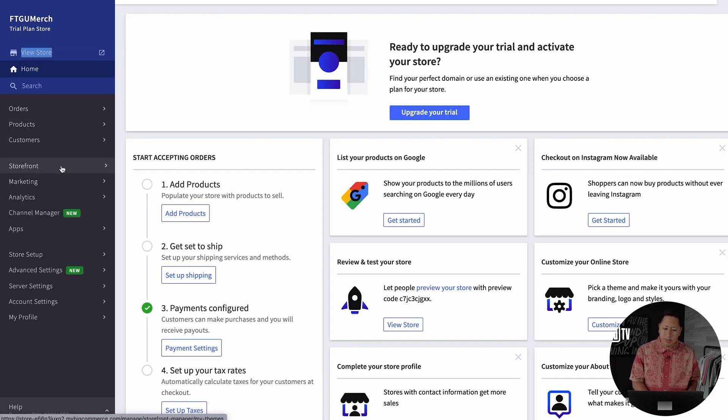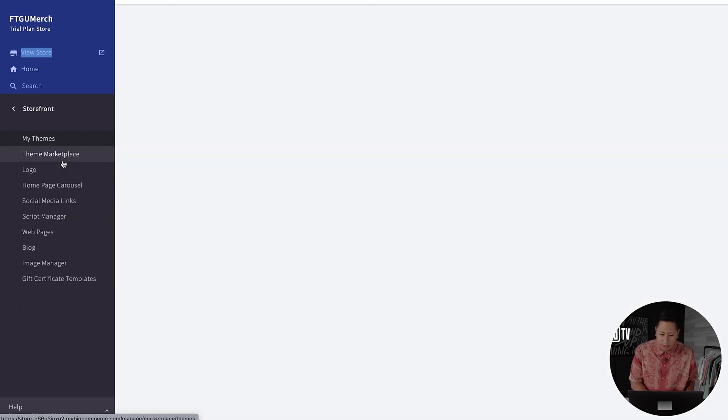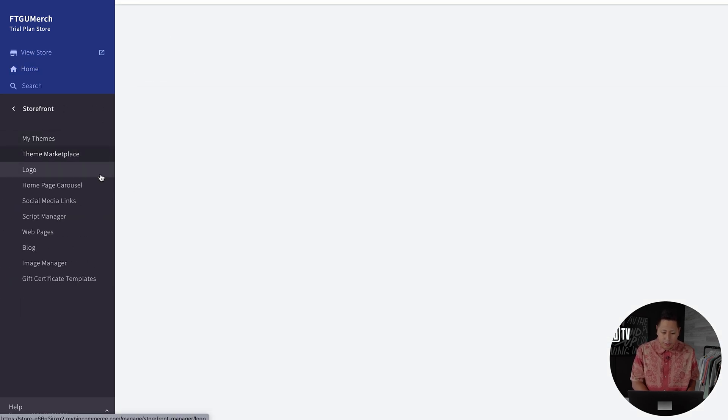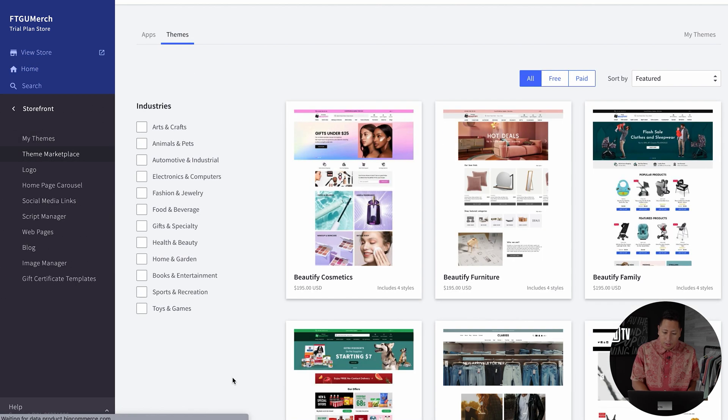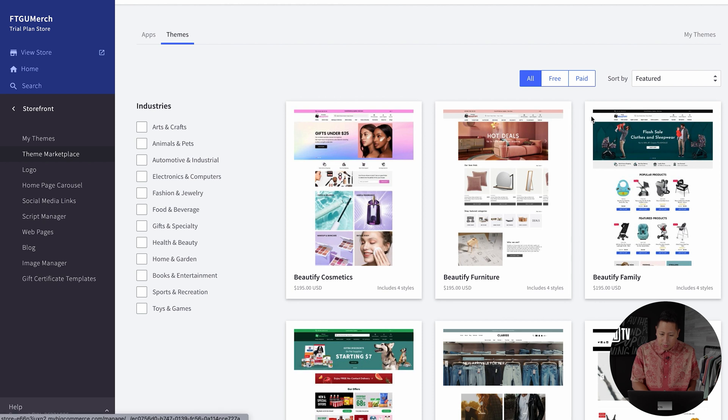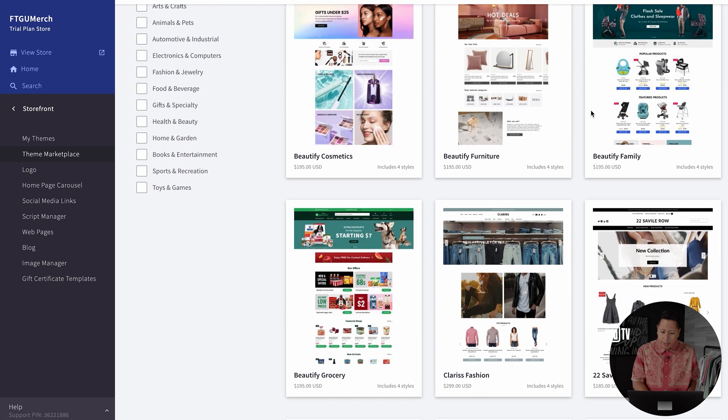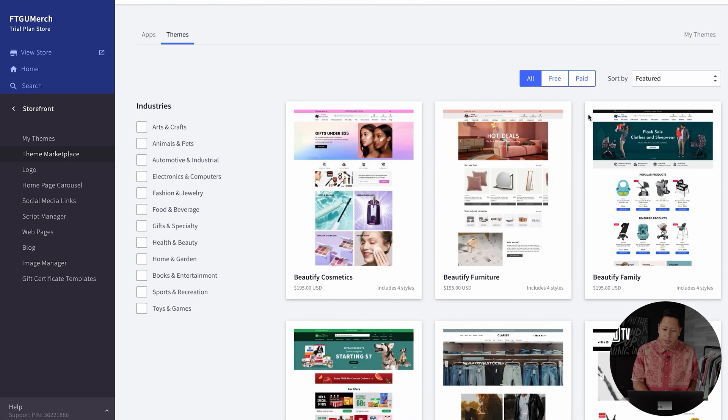Now that we have that out of the way, let's go to the part where you get to customize your online store. Head on over to the theme marketplace to get started.